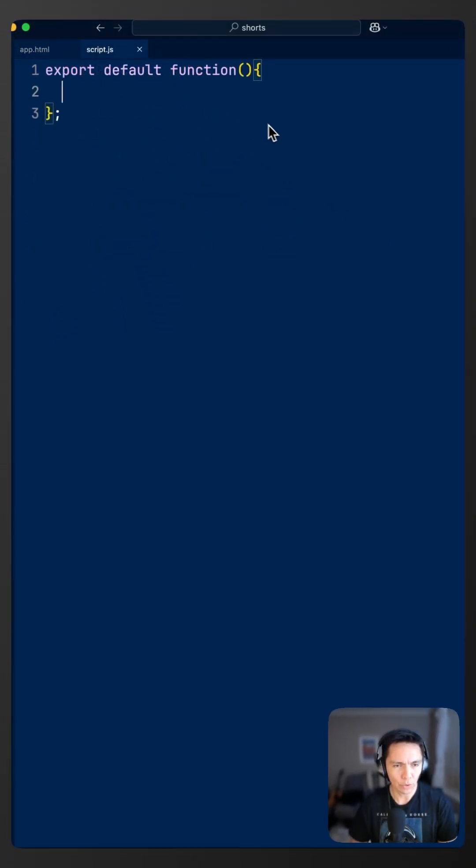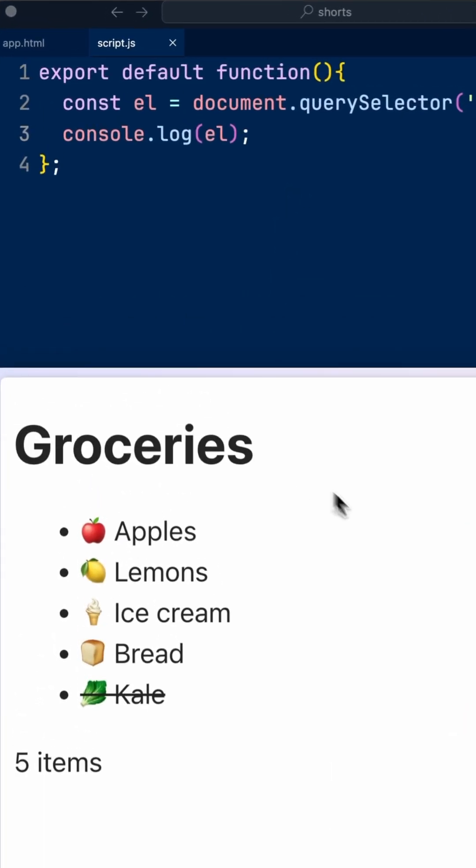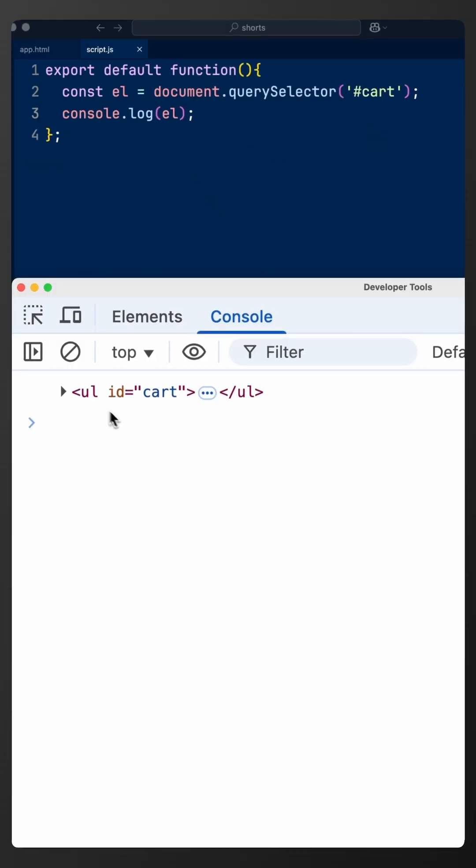You can use query selector to read any content from HTML using a CSS selector. If we look at the output for this console log, we see that we get a reference to the unordered list with the id card.